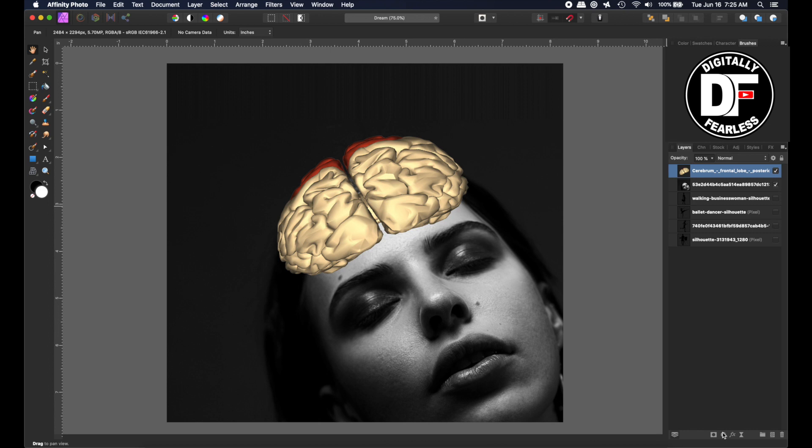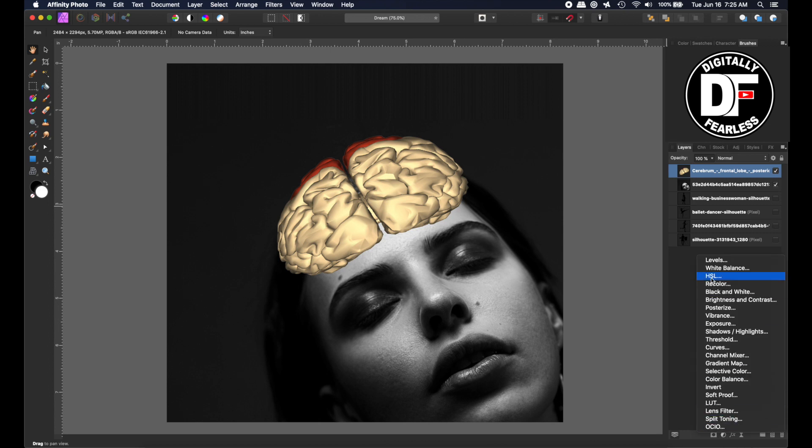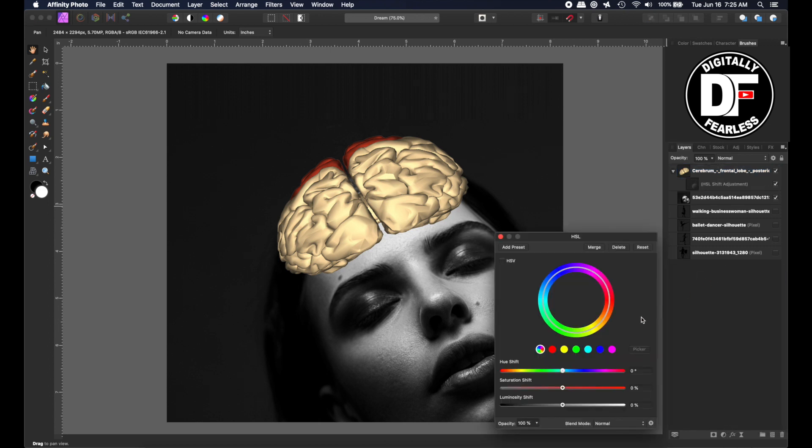And now I'm going to go to adjustments, HSL, and I will desaturate the brain.